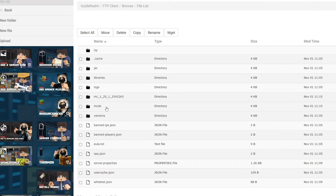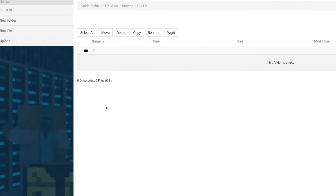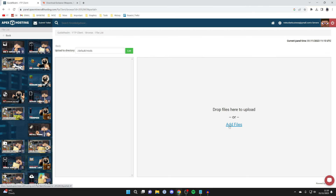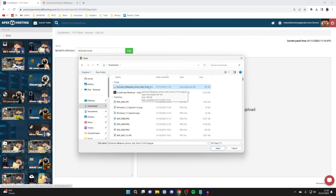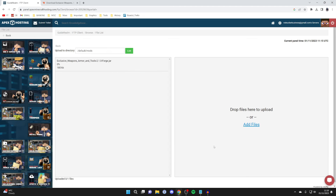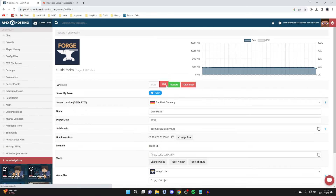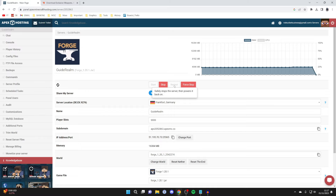Wait a moment and then click on the mods folder. Come up to the top left and press upload. Click on add files and your file explorer will open. Select the mod you want to upload — here's the mod I just downloaded — select it and press open. It's now uploaded. Press back in the top left and you can see it's now in that folder. Now that we've added the mod, press back again and restart the server so the mod is being run on the server.